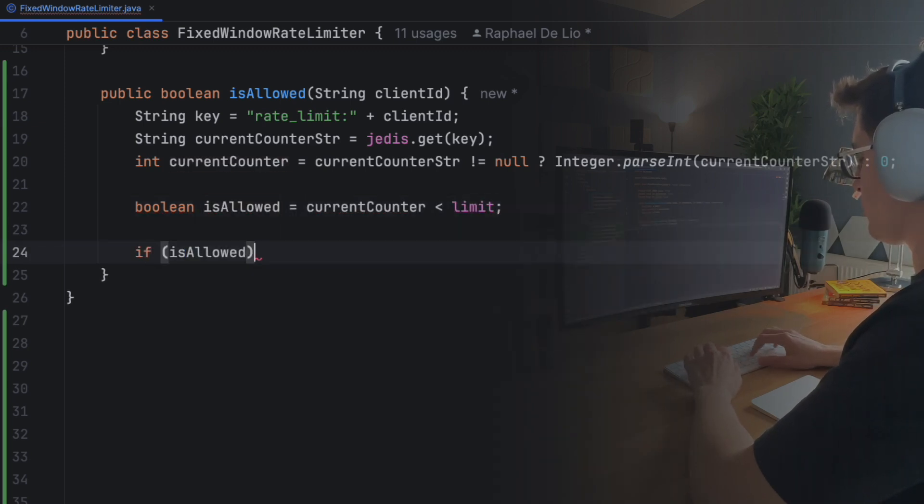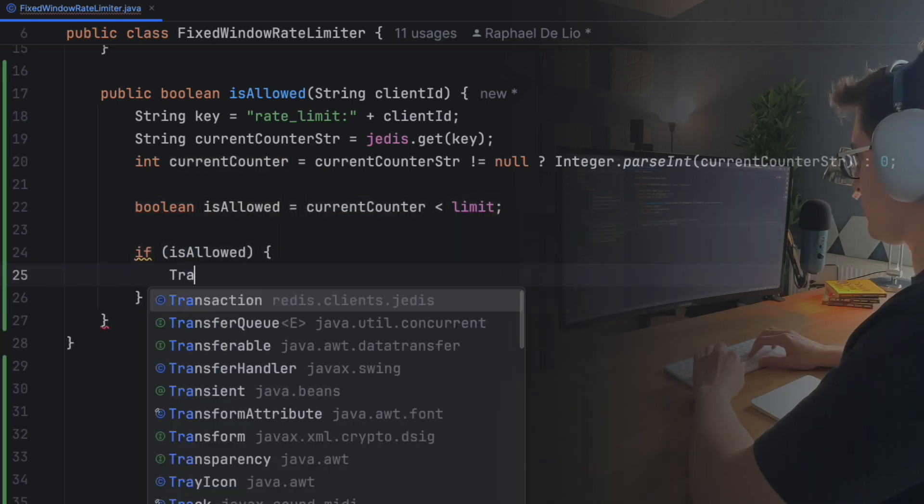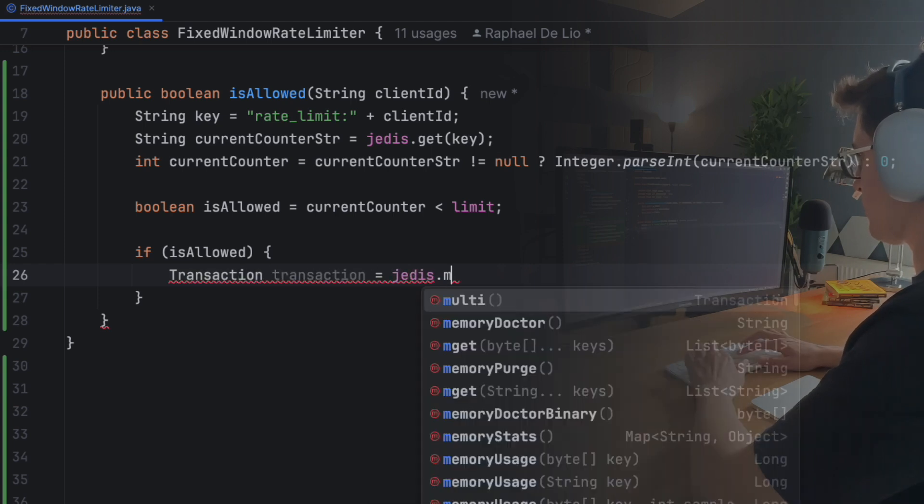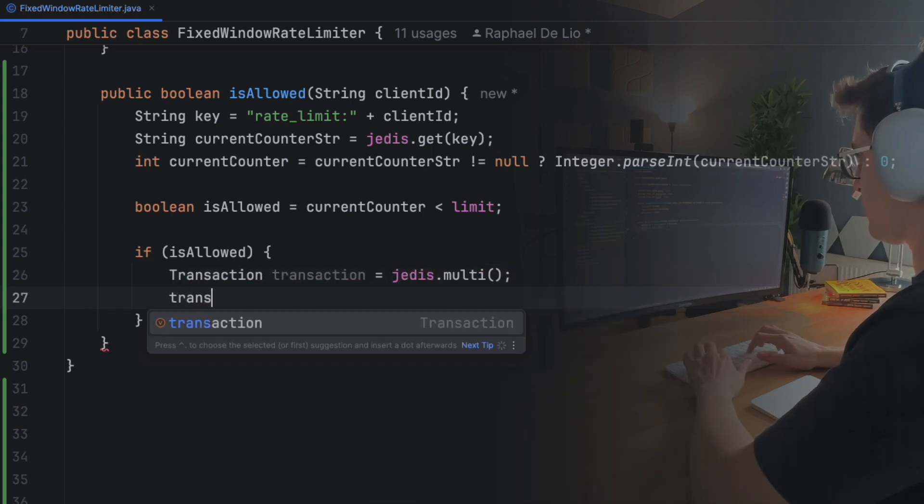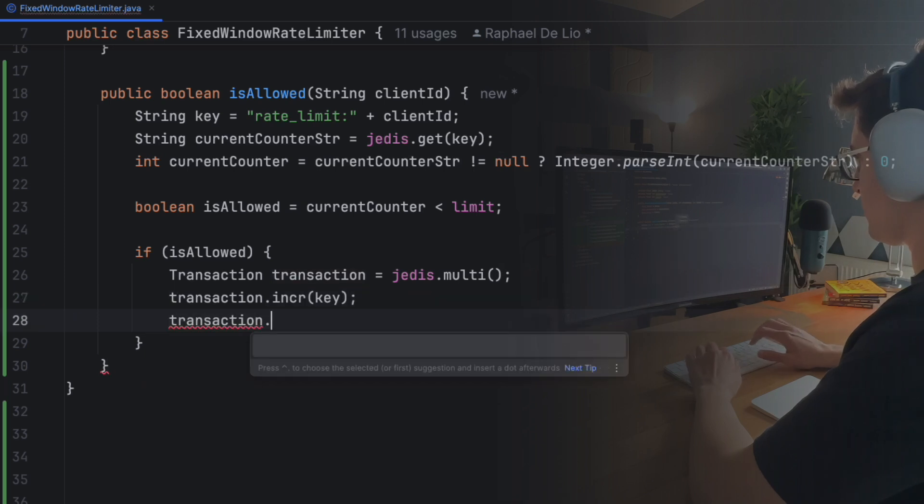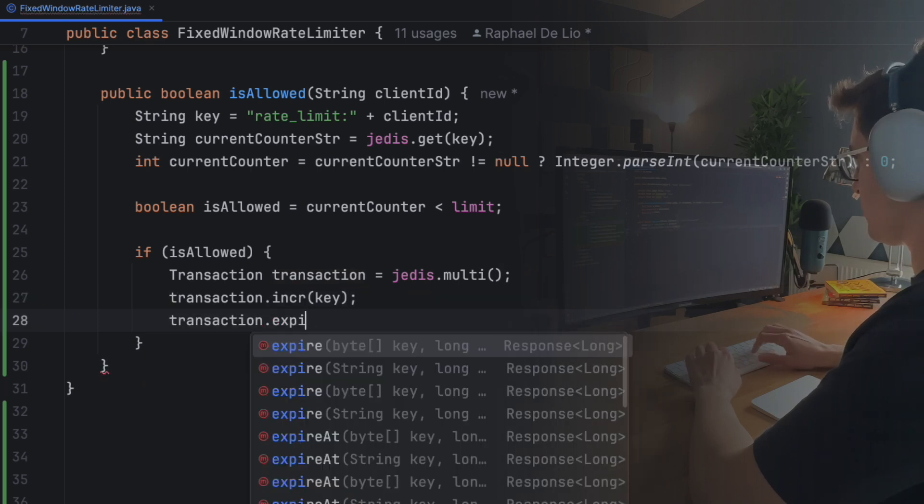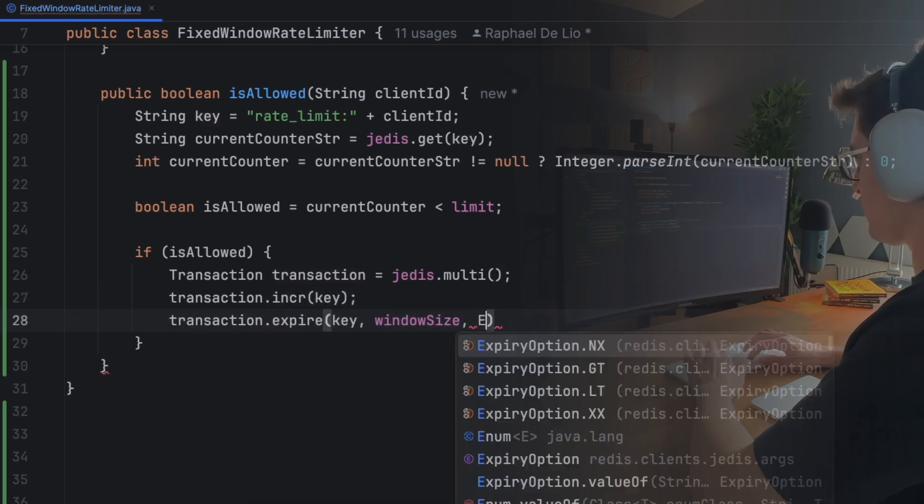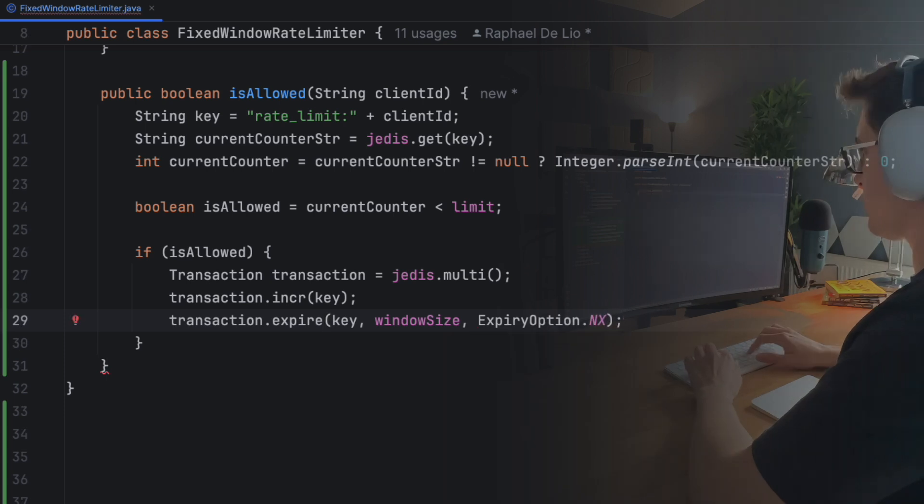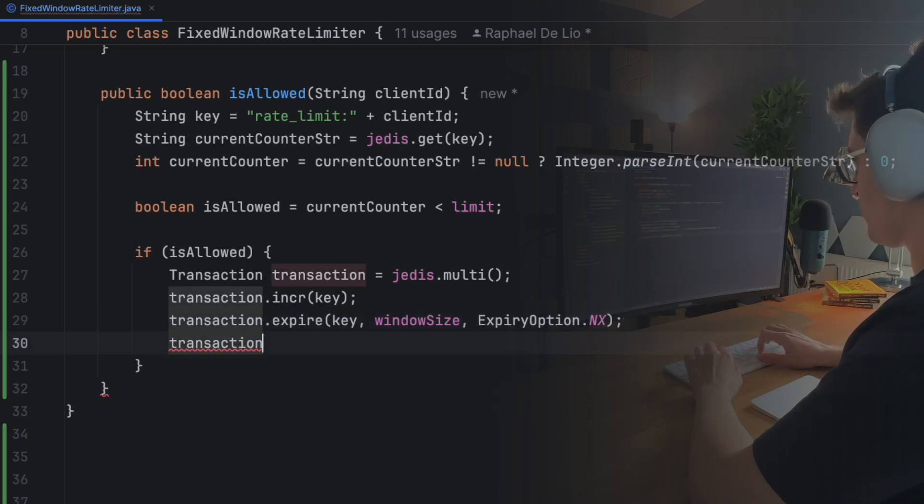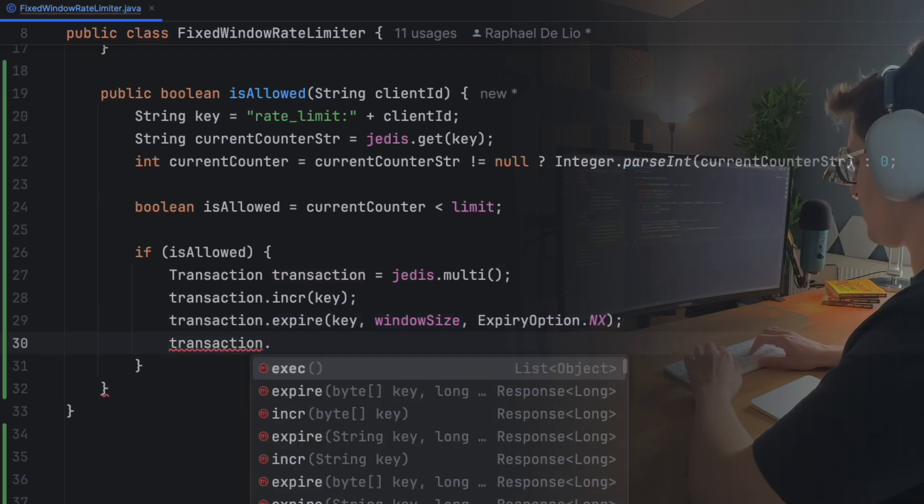If allowed, we use the MULTI command to start a Redis transaction. Then, we increment the counter and set the expiration on the key. It's important to set an expiration because it will define our window limit. Once the key expires, the key will be discarded, which means our window will reset. Besides that, it's important to use the NX flag to ensure the expiration is only set when first defined. If we kept setting the expiration every time we increment the counter, our window may never expire because the expiration will keep resetting. Finally, we execute the transaction by invoking the EXEC command.